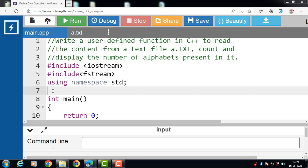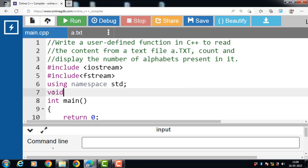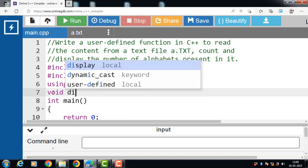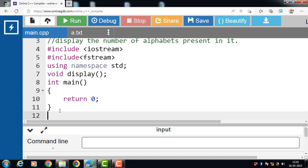Then declare a function. Every user-defined function has three parts: function declaration, function call, and function definition. First of all we have to declare a function. To declare a function, write the function return type and then the name of the function. 'display' is the name of the function.